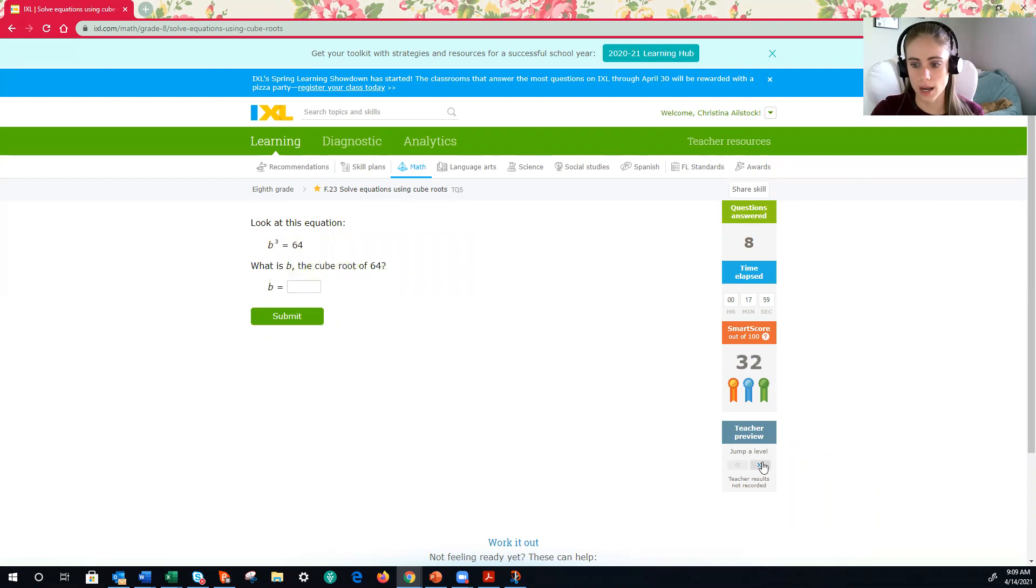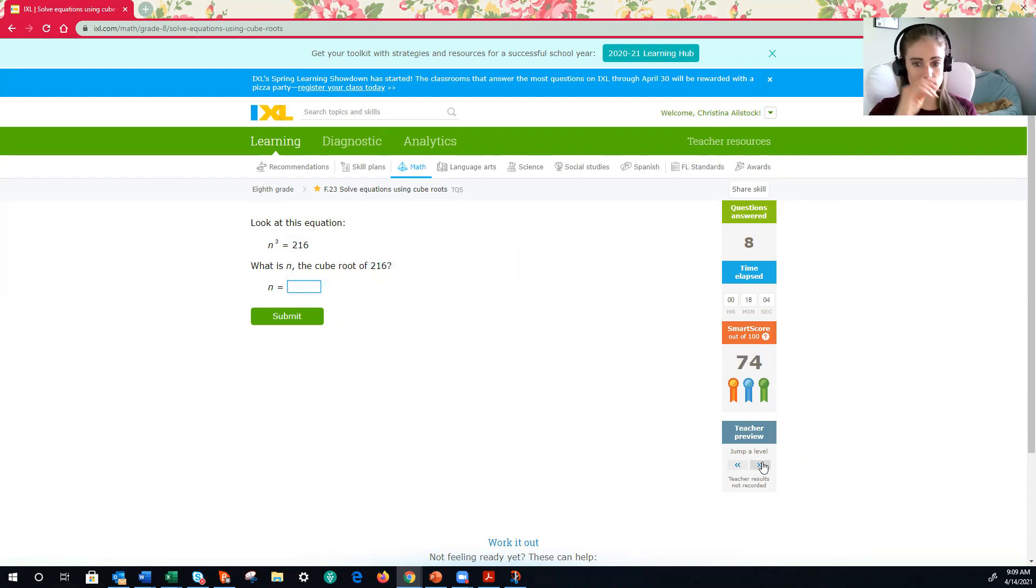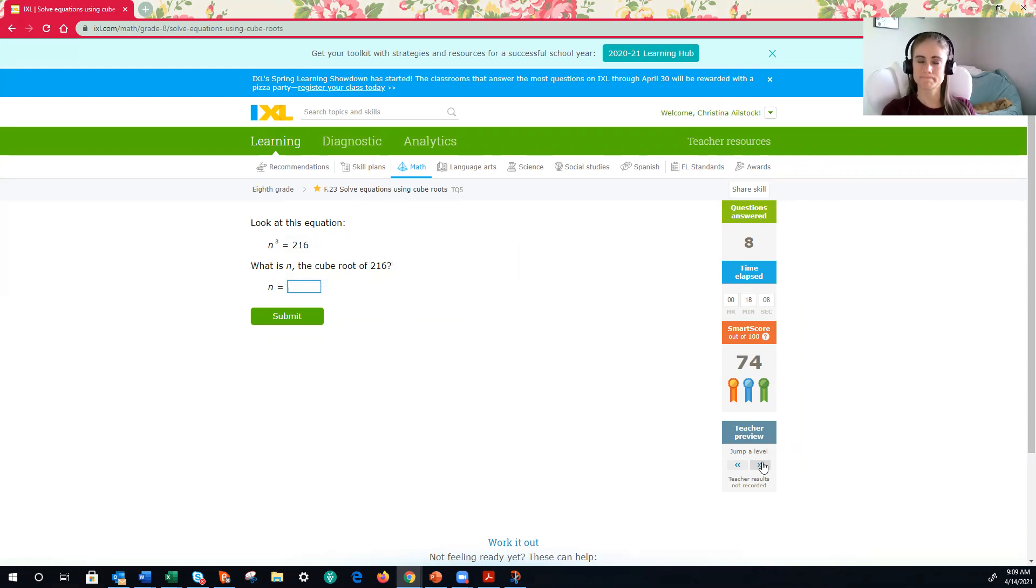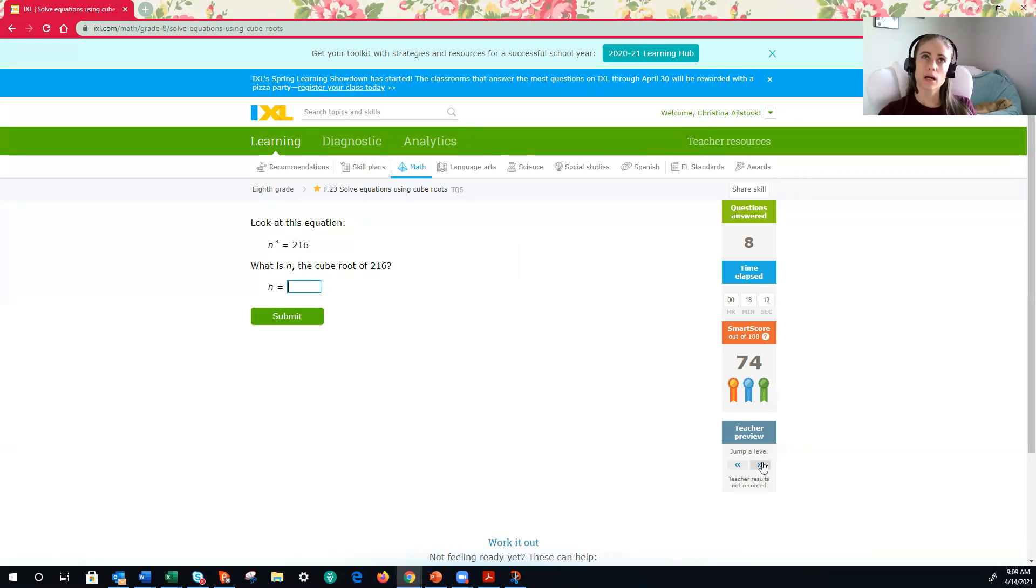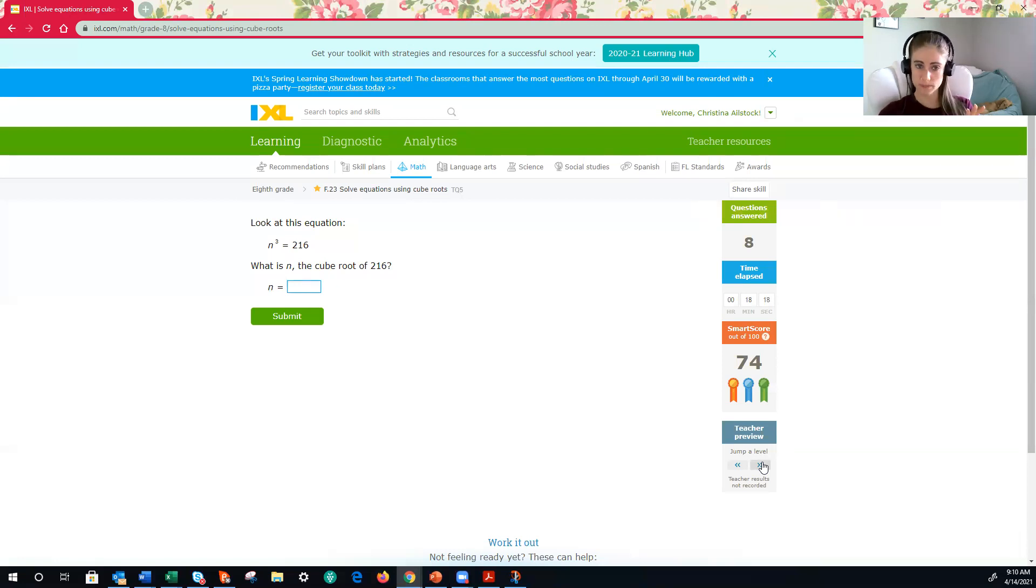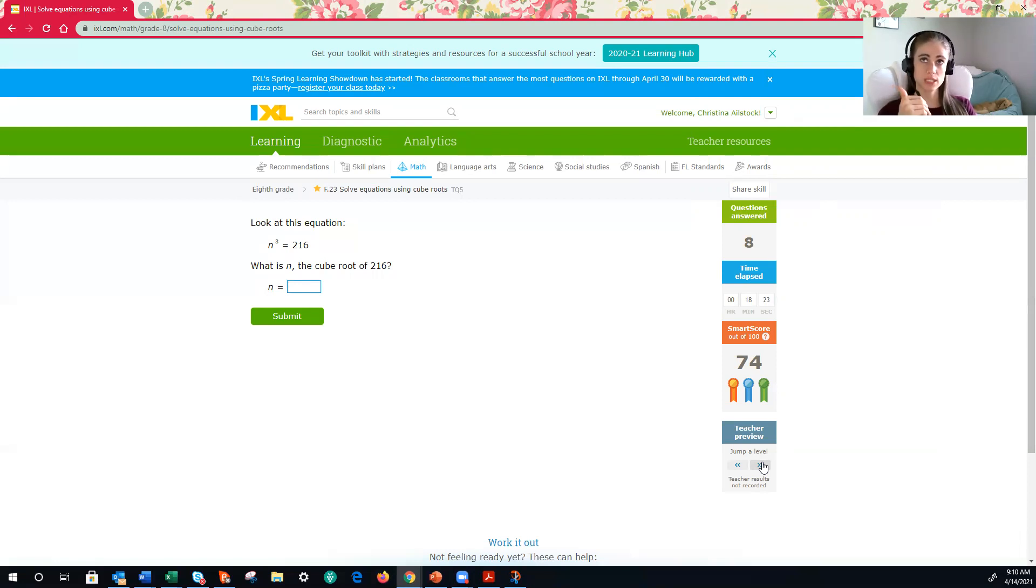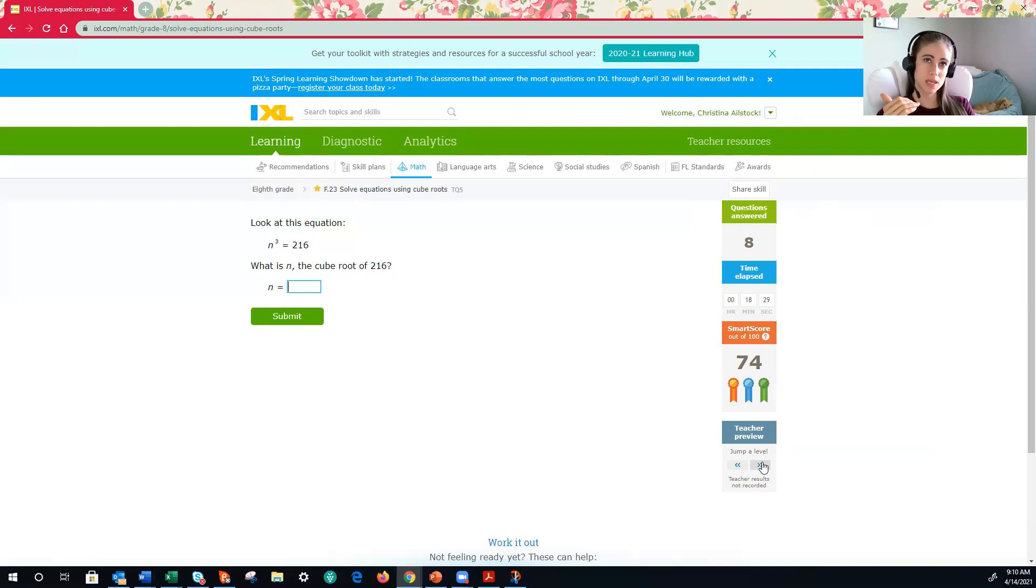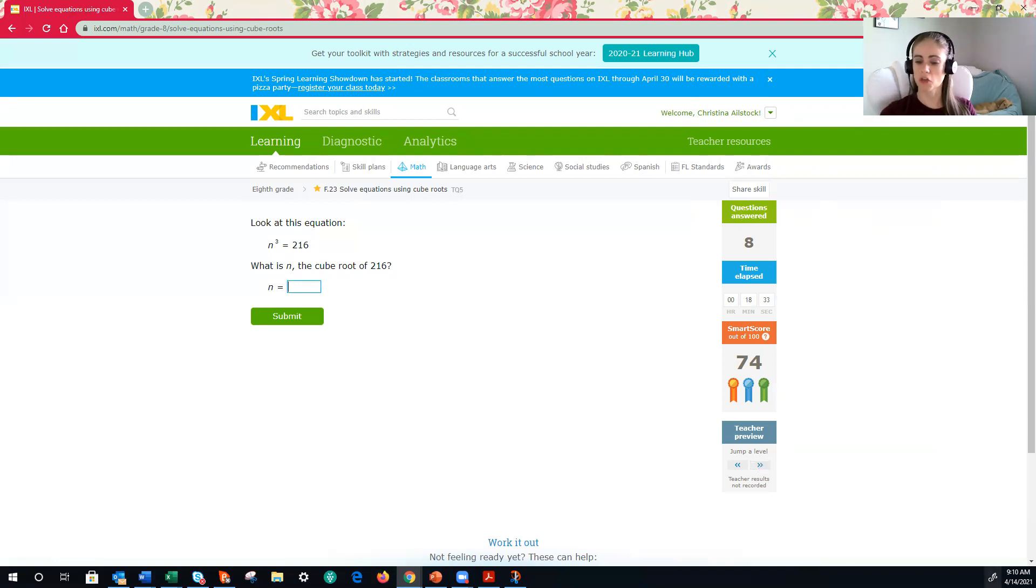All right, let's jump up a couple levels. Ooh, here is n cubed is equal to 216. What's the cube root of that one? Hmm, let's try that trick again. Well, I know that the cube root of 5, that 5 cubed is 125. I got that one memorized. So therefore, 216 is bigger. So it may be like 7. That's going to be my, it's going to be my thought. Let's see.